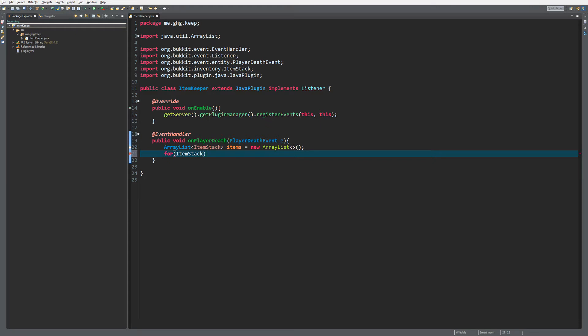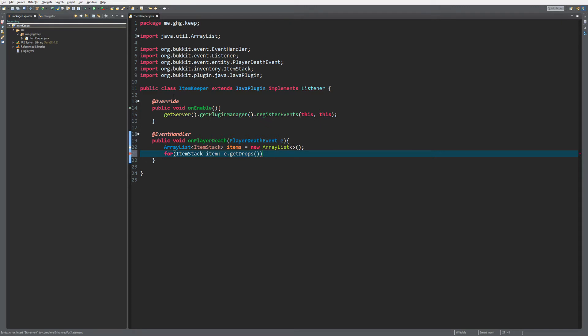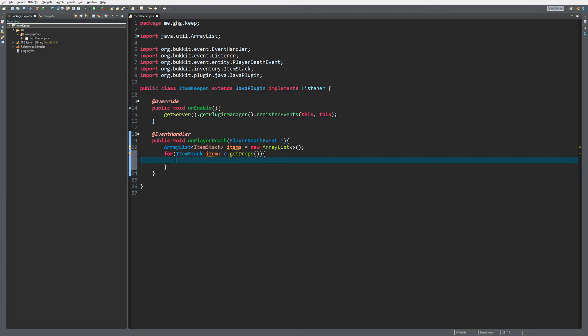We are actually going to loop through the drops, because if you get killed or die you drop all your items and you can get that list easily. e.getDrops will contain everything from armor to all your building blocks, etc.